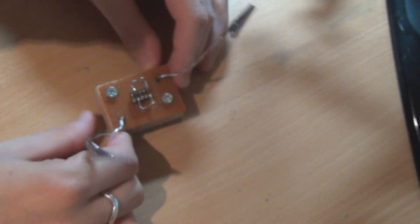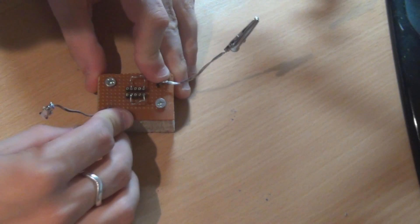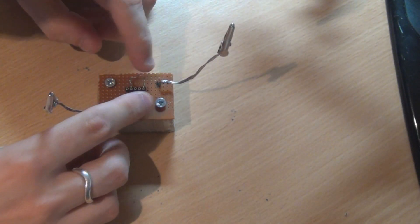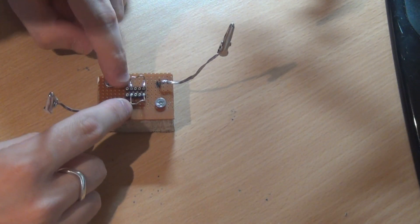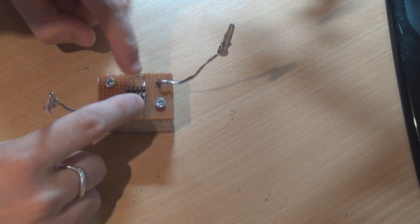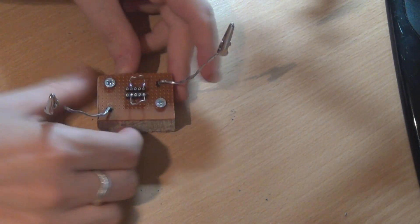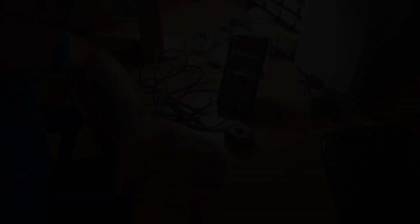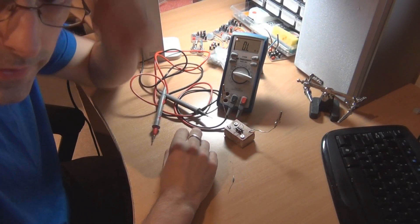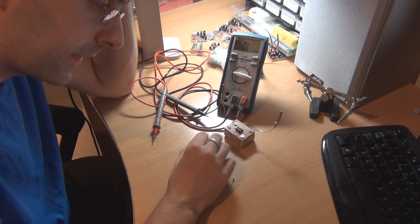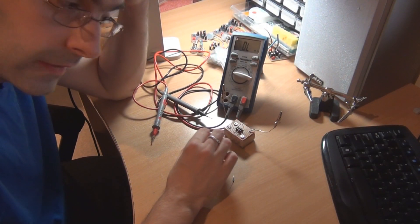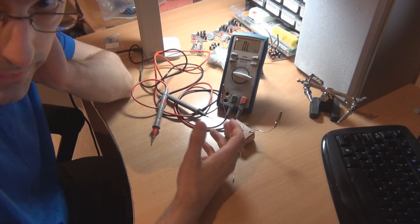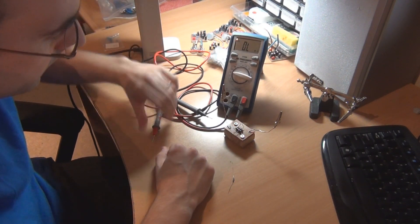I'll just show you how that works. So the idea of the component tester part of this thing is that it's supposed to be a quick way of testing components.